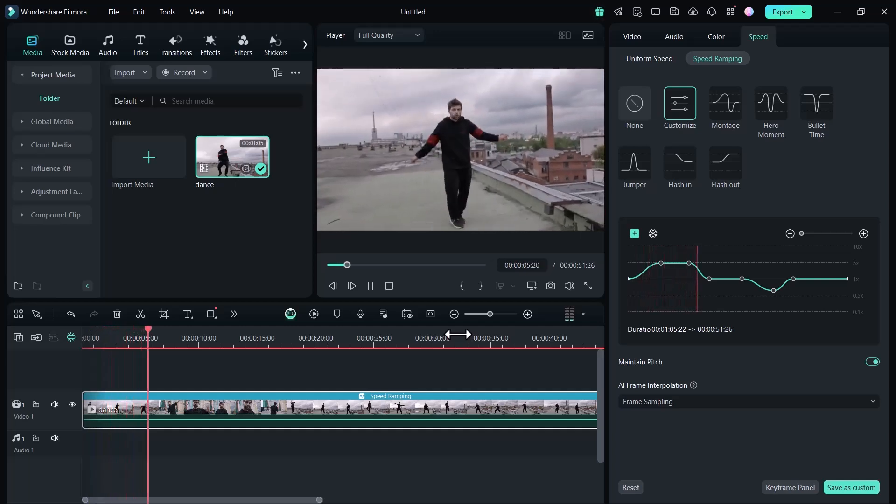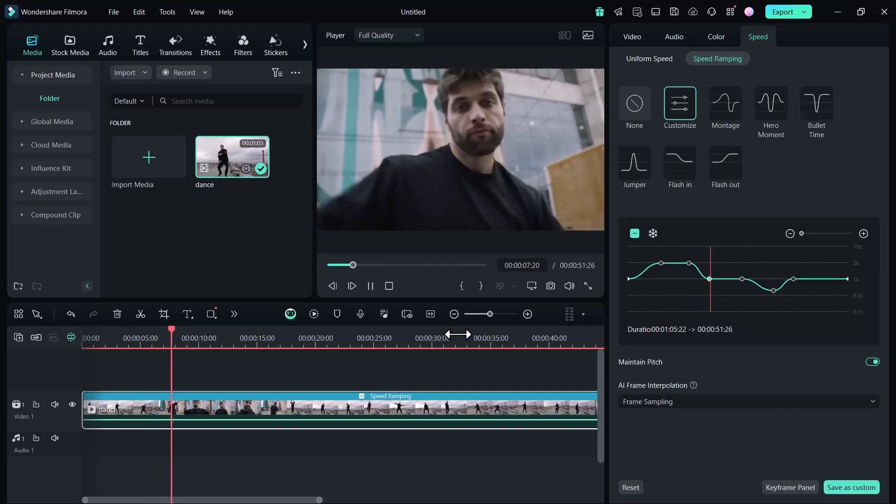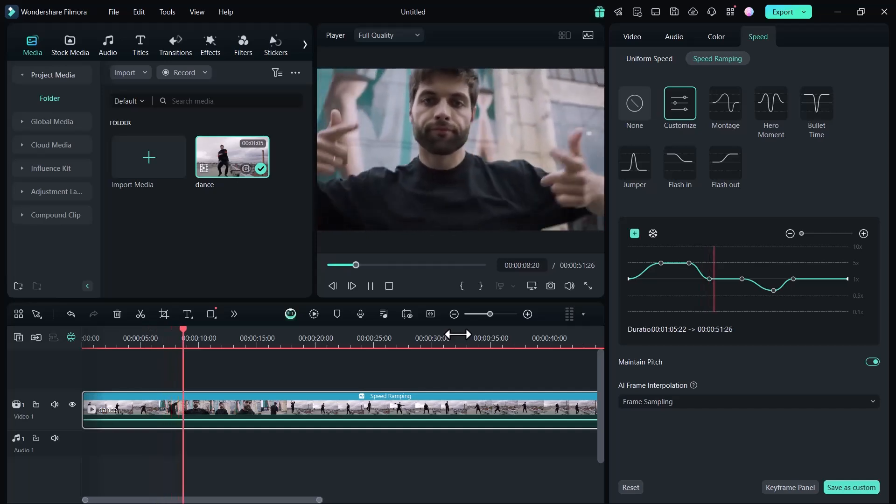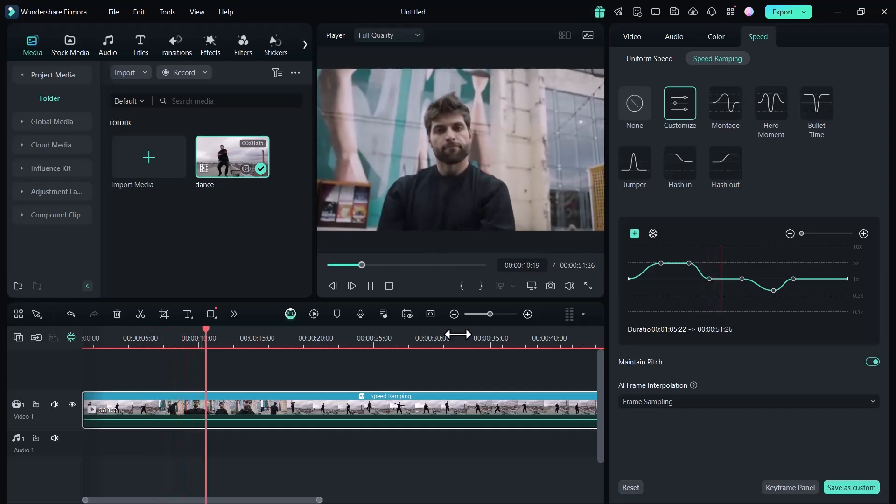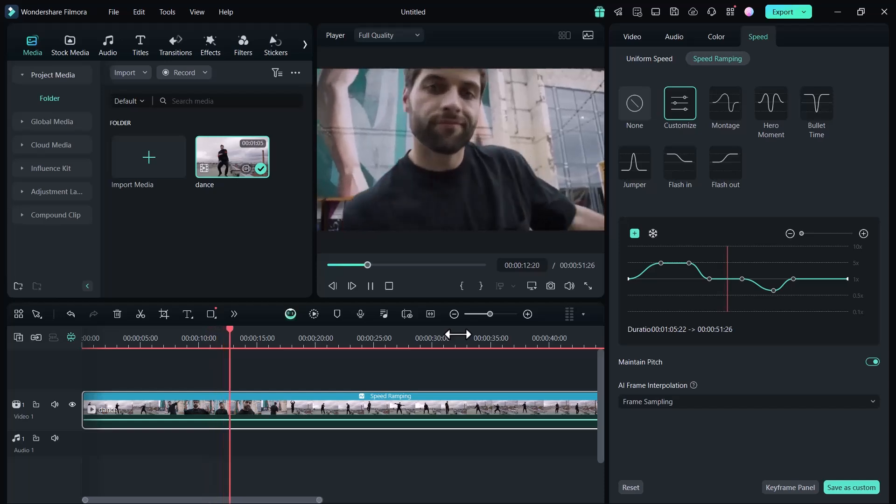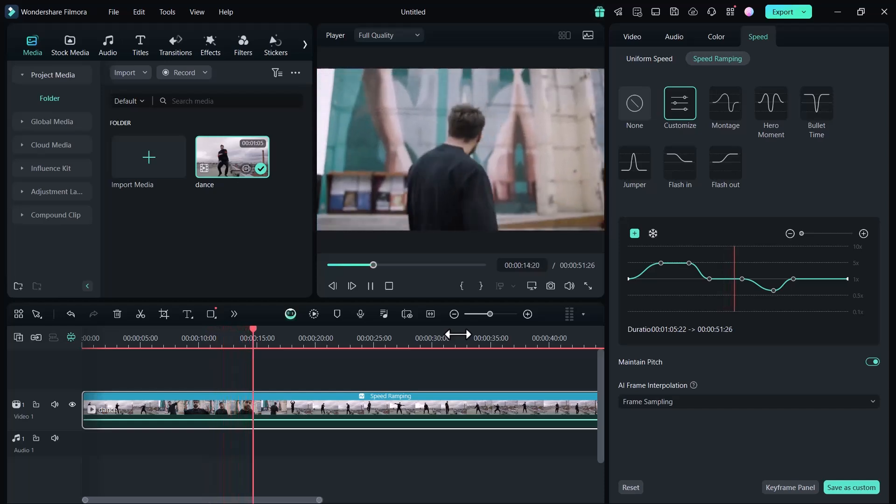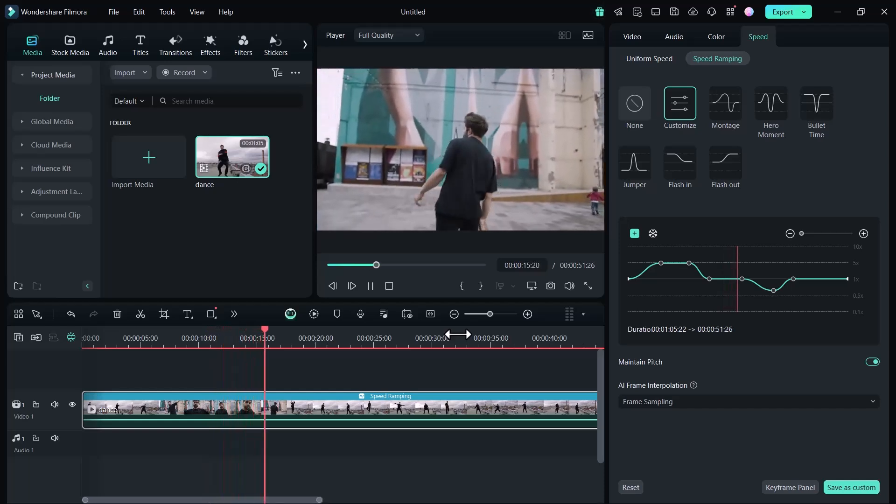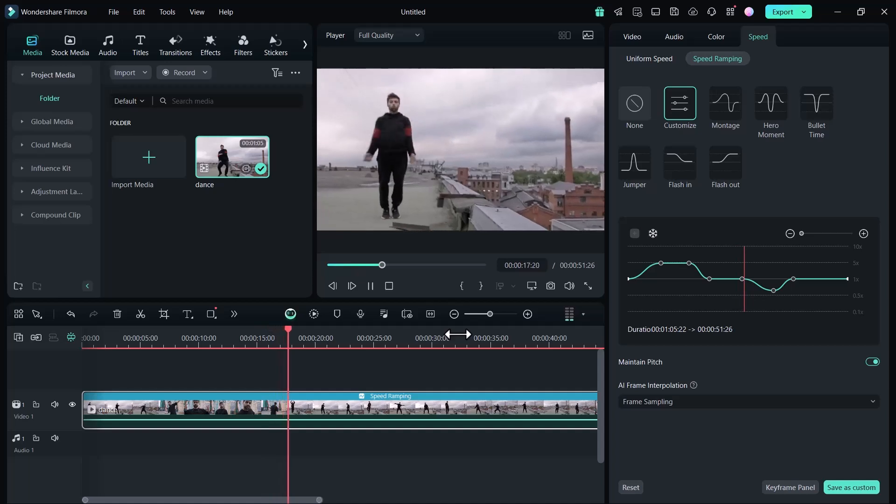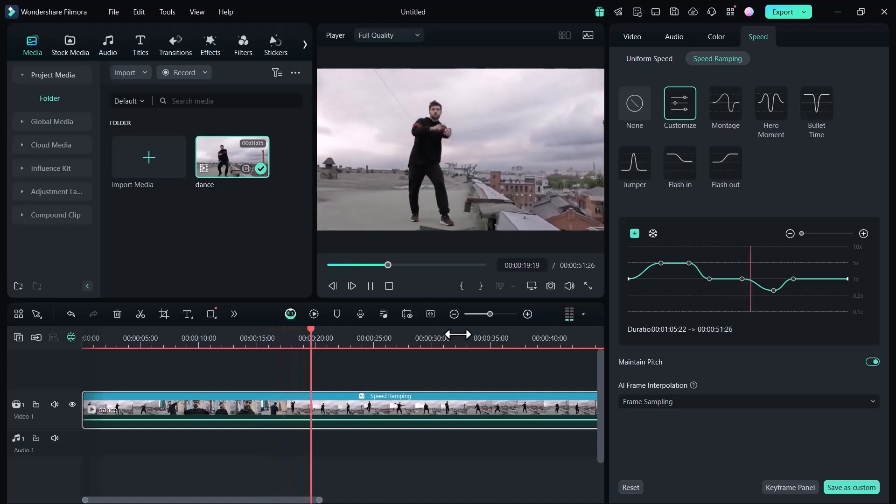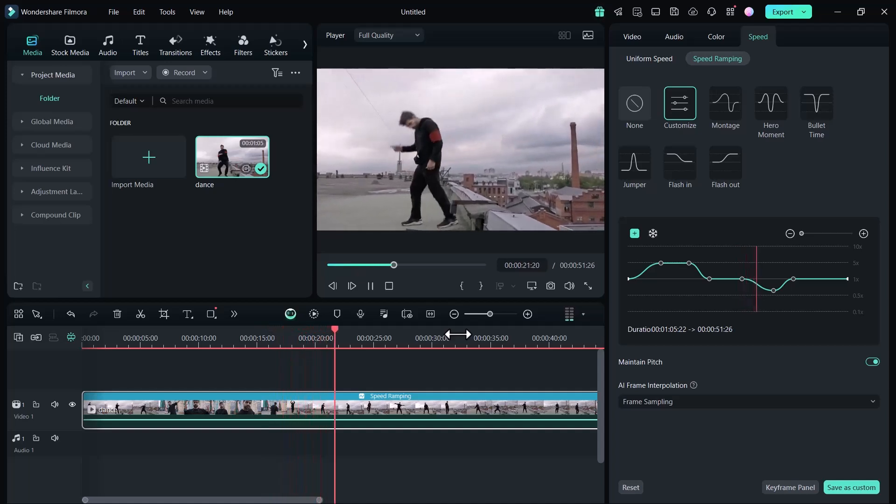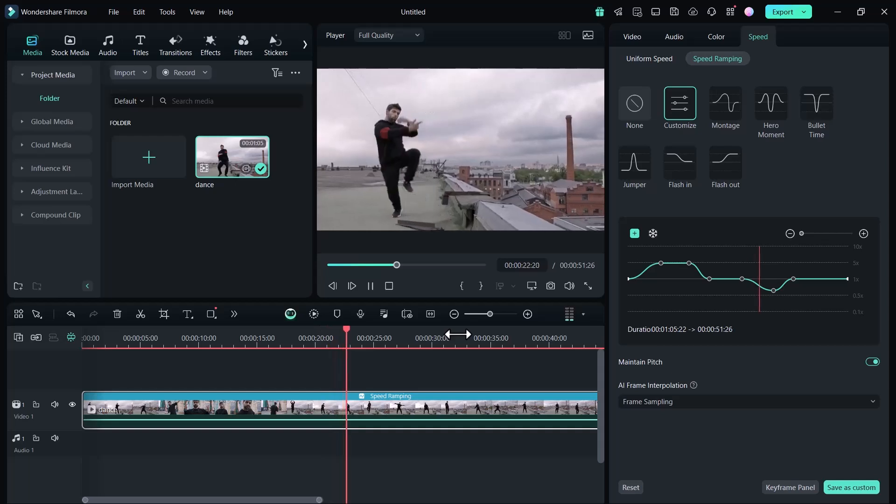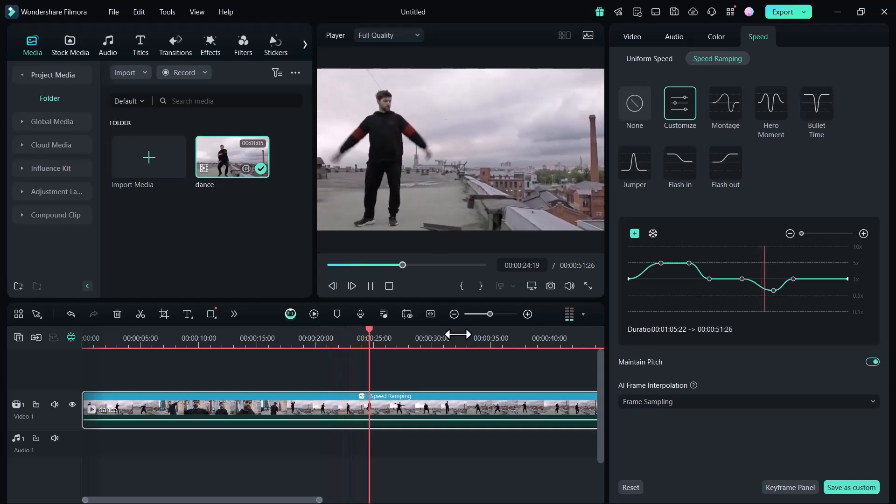This video looks so much better after adding the speed ramp. The smooth transitions and dynamic pacing really elevate its overall impact, making it more engaging and cinematic. The way the speed shifts adds a unique flow, keeping the viewer's attention and enhancing the storytelling.